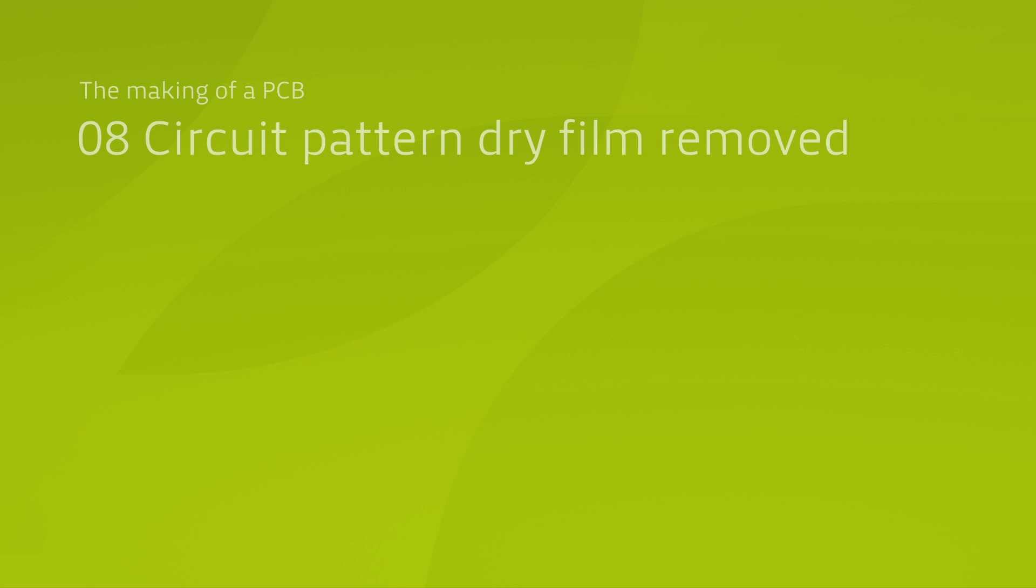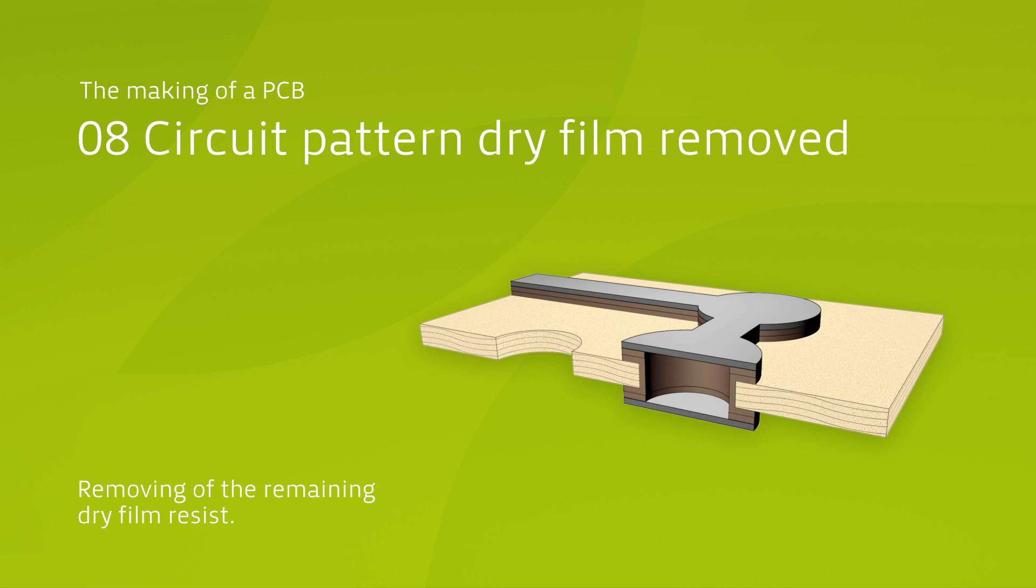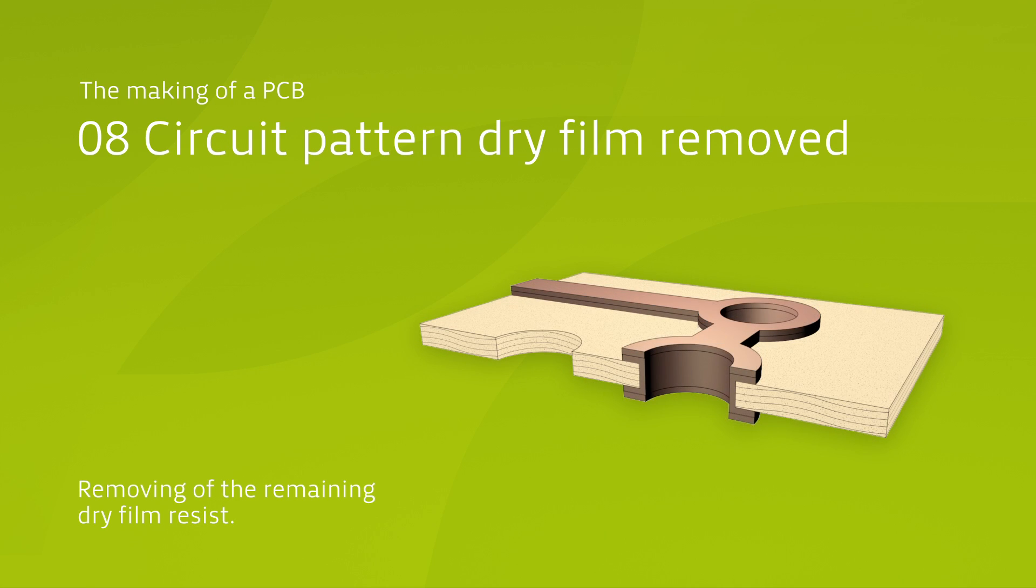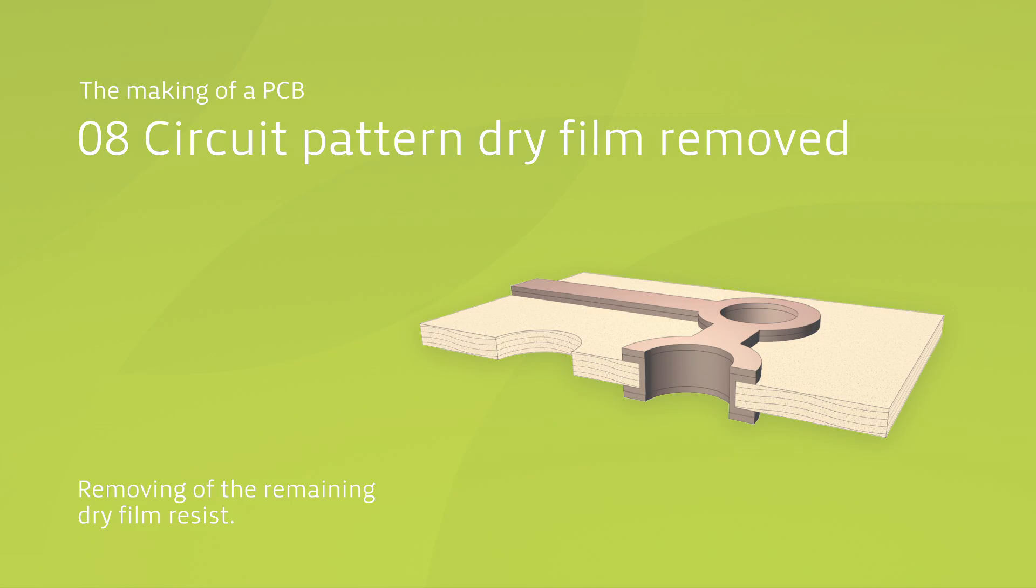The photoresist is then stripped off the surface with an aqueous solution of sodium hydroxide, bringing the bright copper tracks on the panel to light.